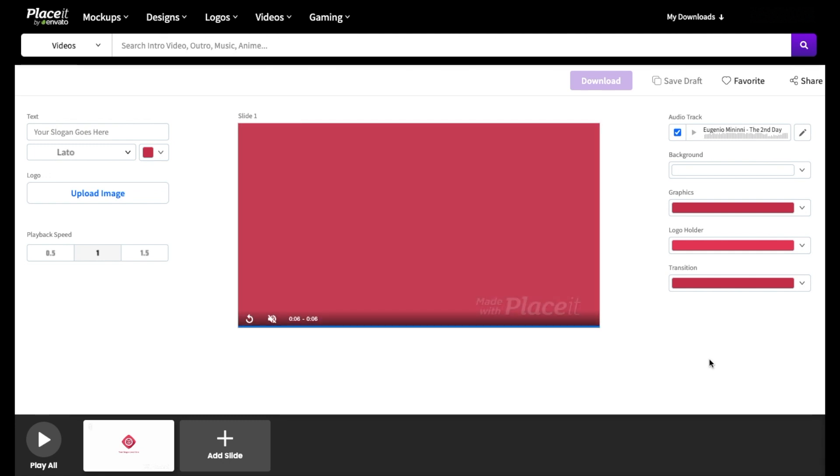So as you can see here, we can personalize our video intro by changing things like the colors, as well as the text and the logo. So let's start off by editing the text here. Simply click on it and replace it with whatever text you'd like. This can be things like your slogan or perhaps your website.